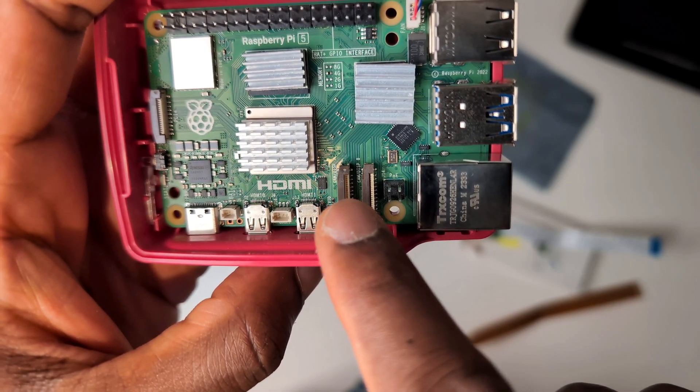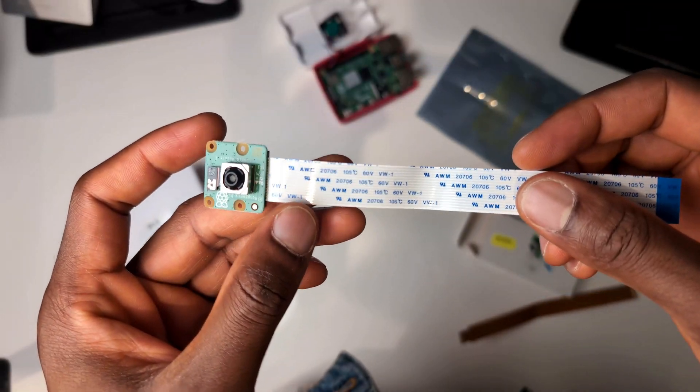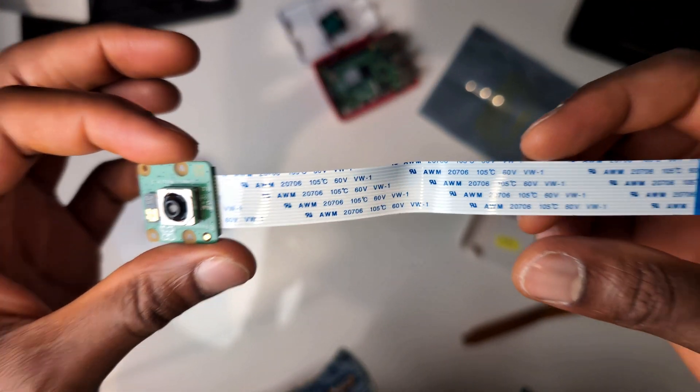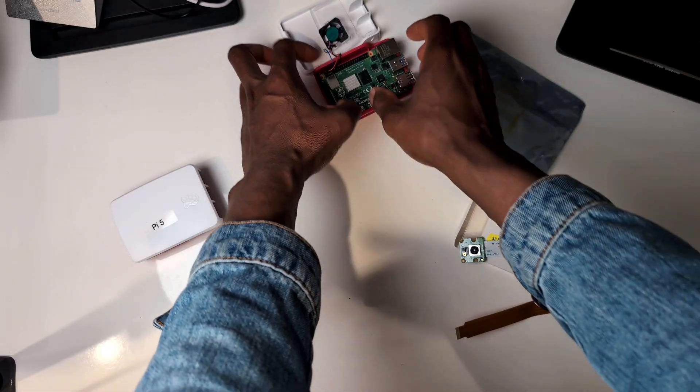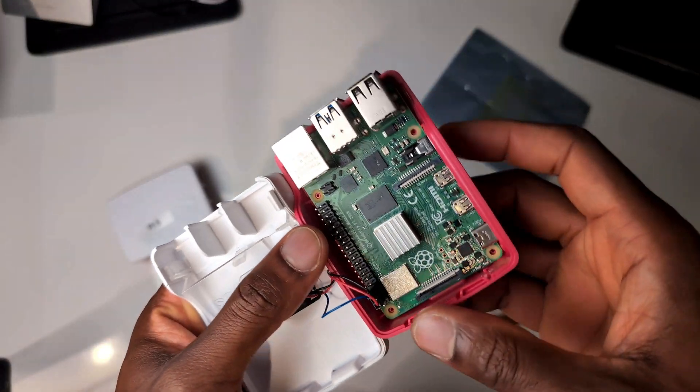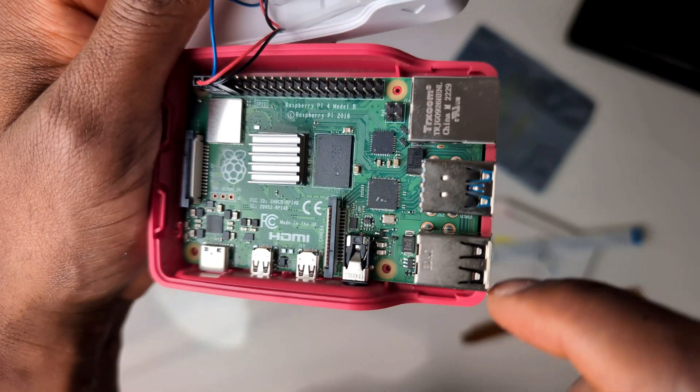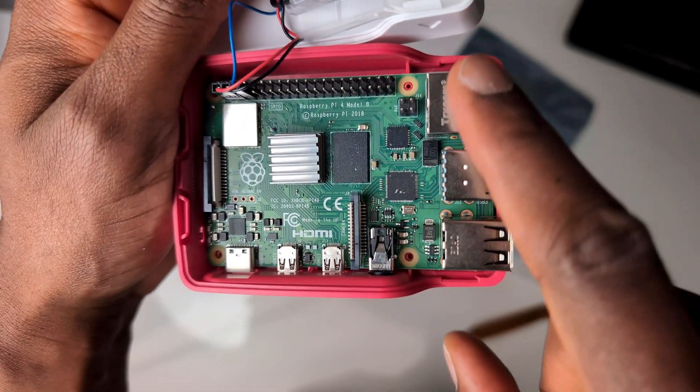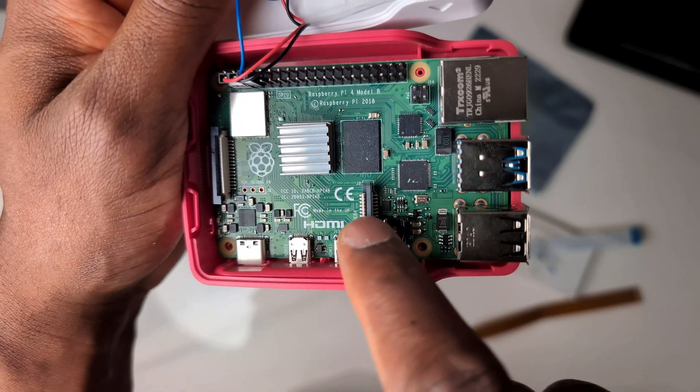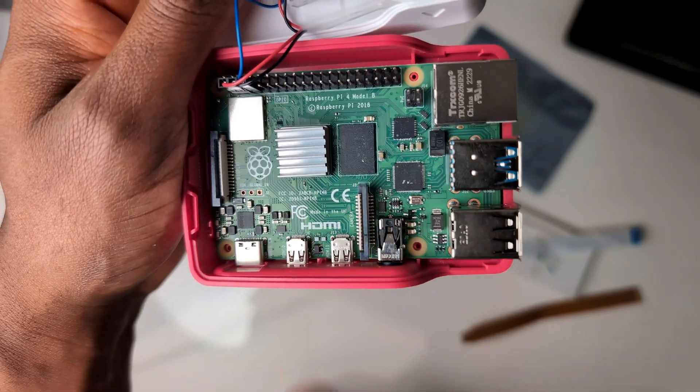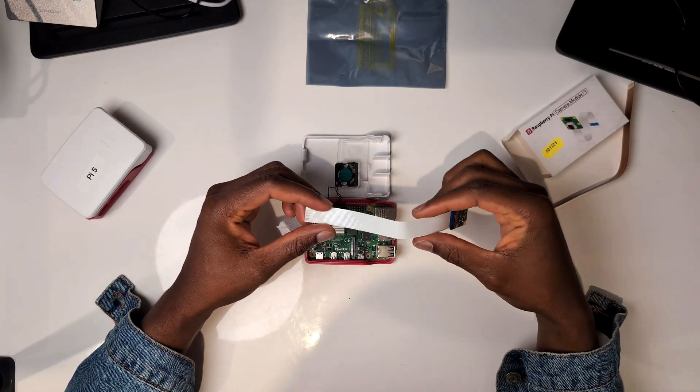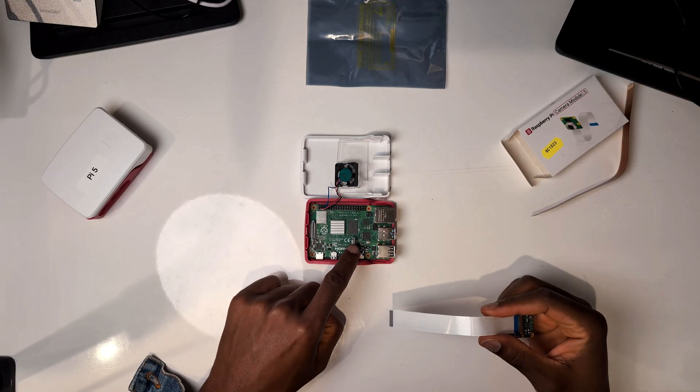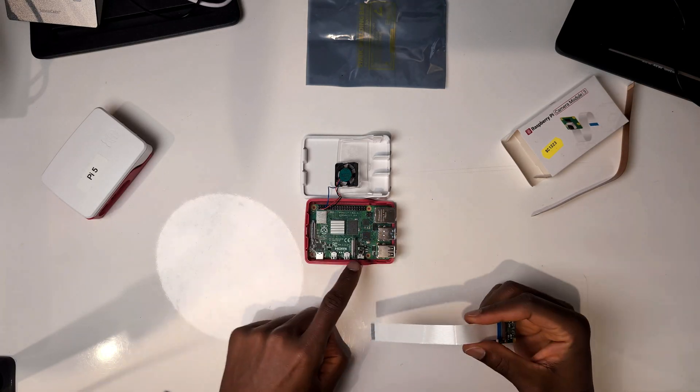When connecting your Raspberry Pi Camera Module 3 to your Raspberry Pi 4, you have to be careful. With the ports facing the right-hand side, you plug the camera ribbon cable into this one here, closest to the ports.